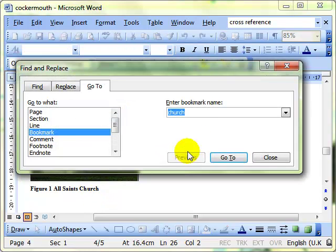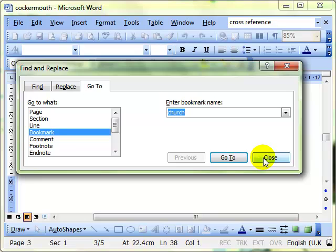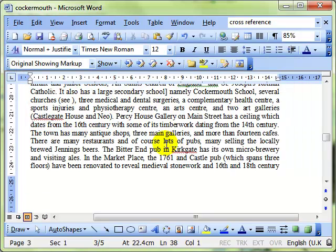Okay, so I'll just do Alt+G to bring up the Go To dialog box and I can then jump to my church bookmark. Close that and there we are back at churches.